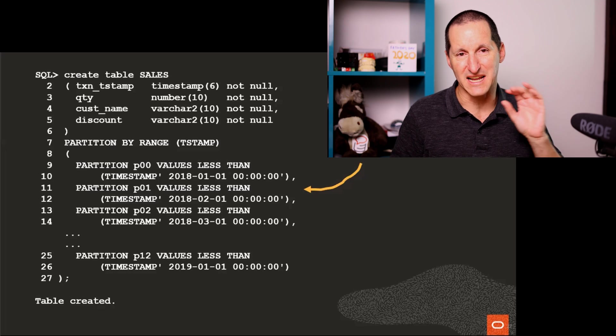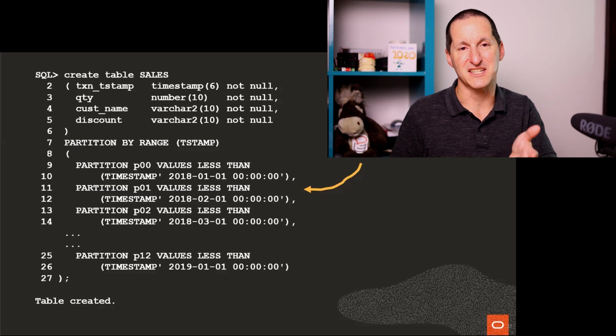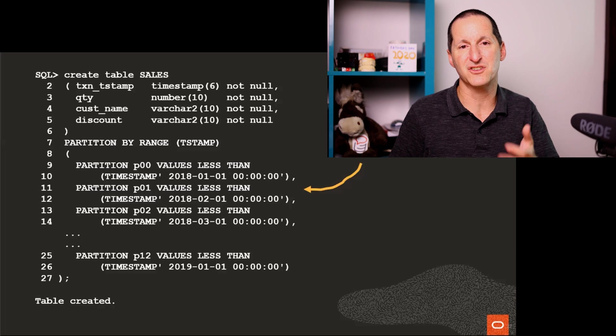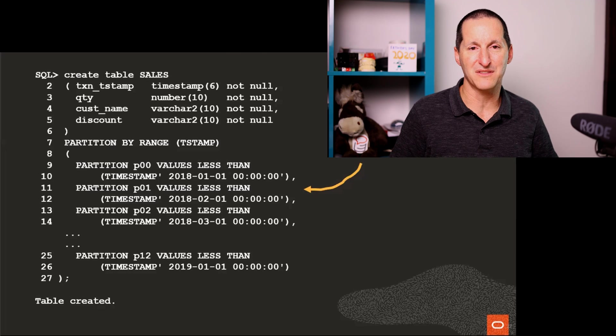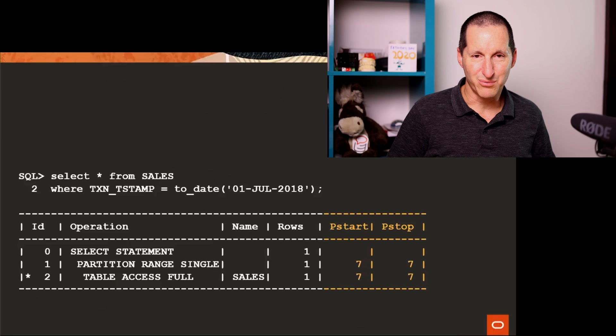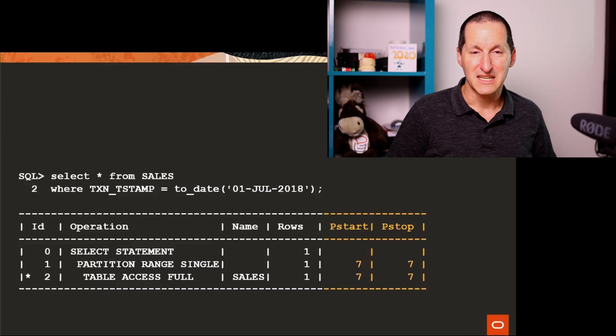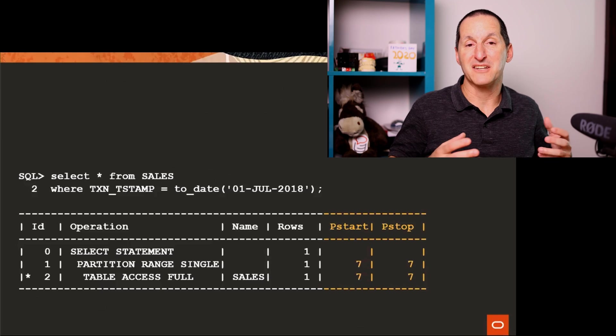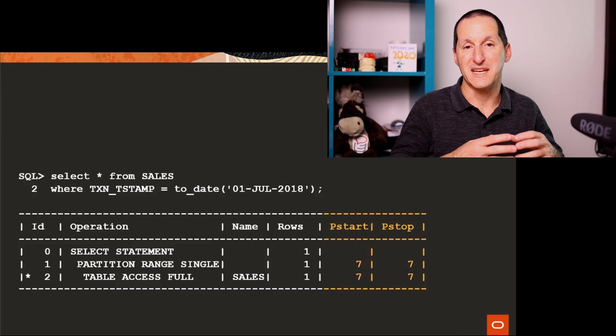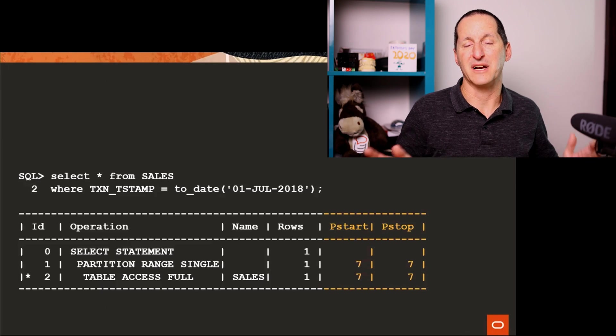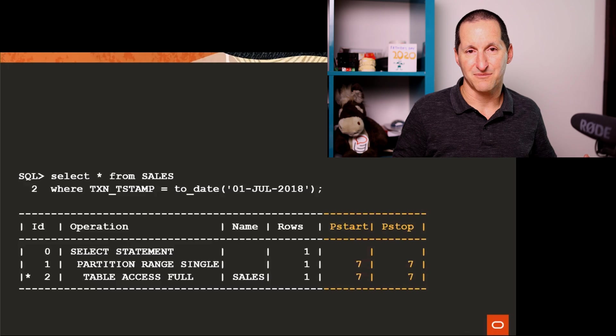This is not an interval. It's just a straight out. Here I have a static list of partitions, one for each month. The cool thing with partition pruning is that you manage to avoid having to scan great chunks of data.